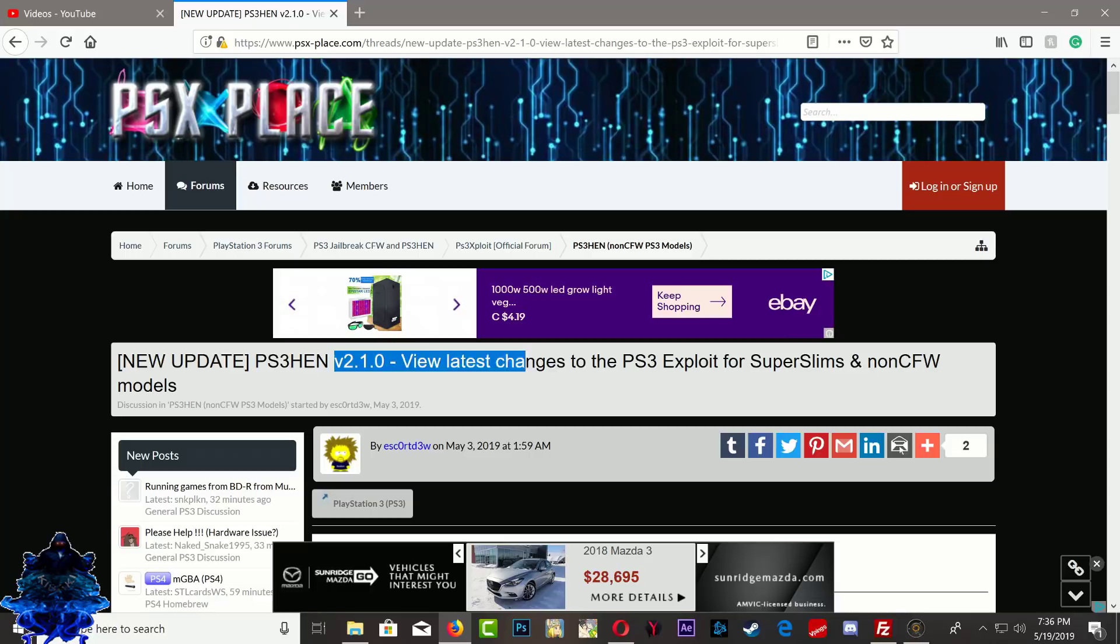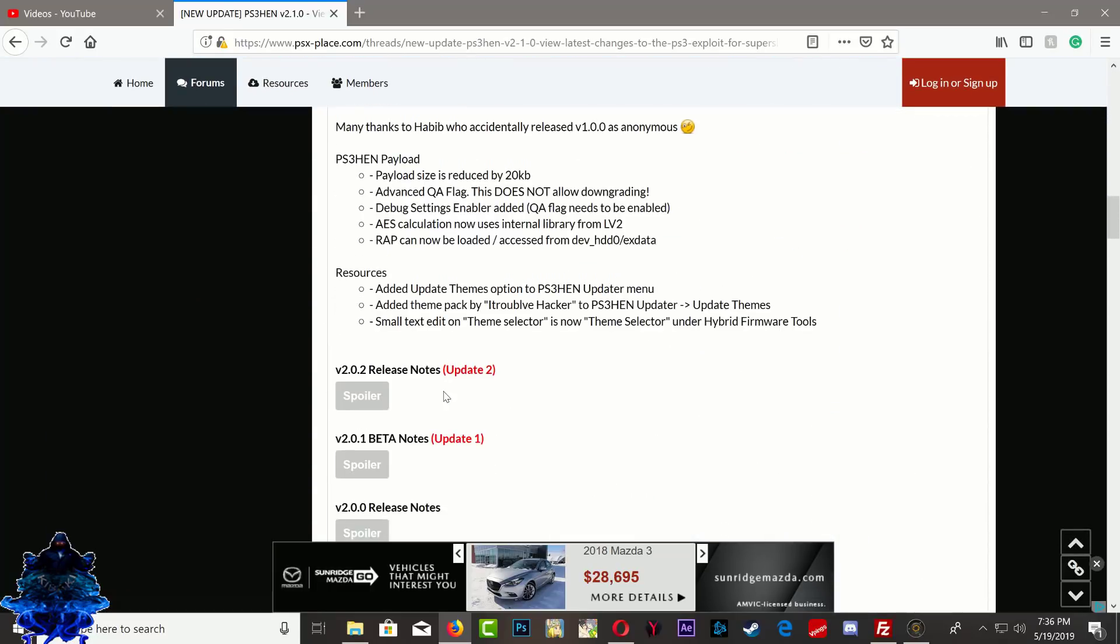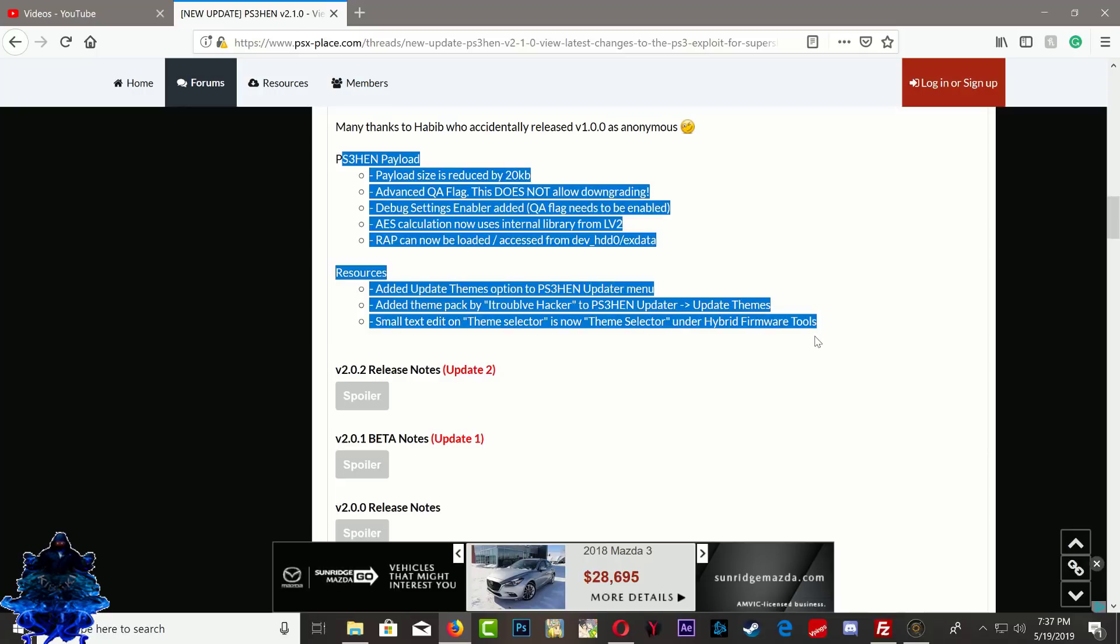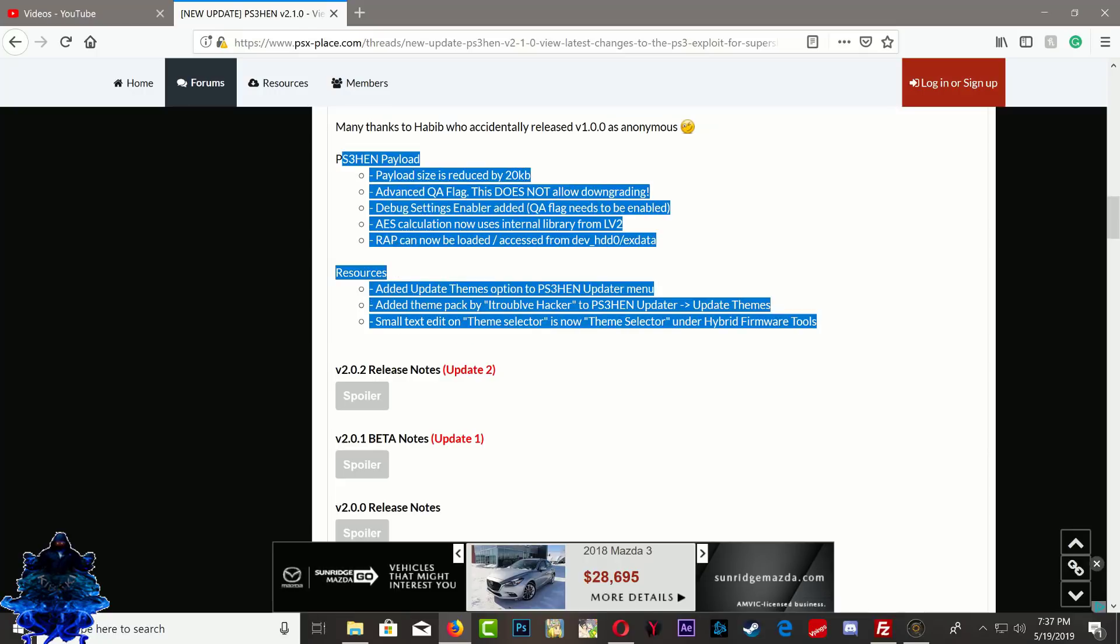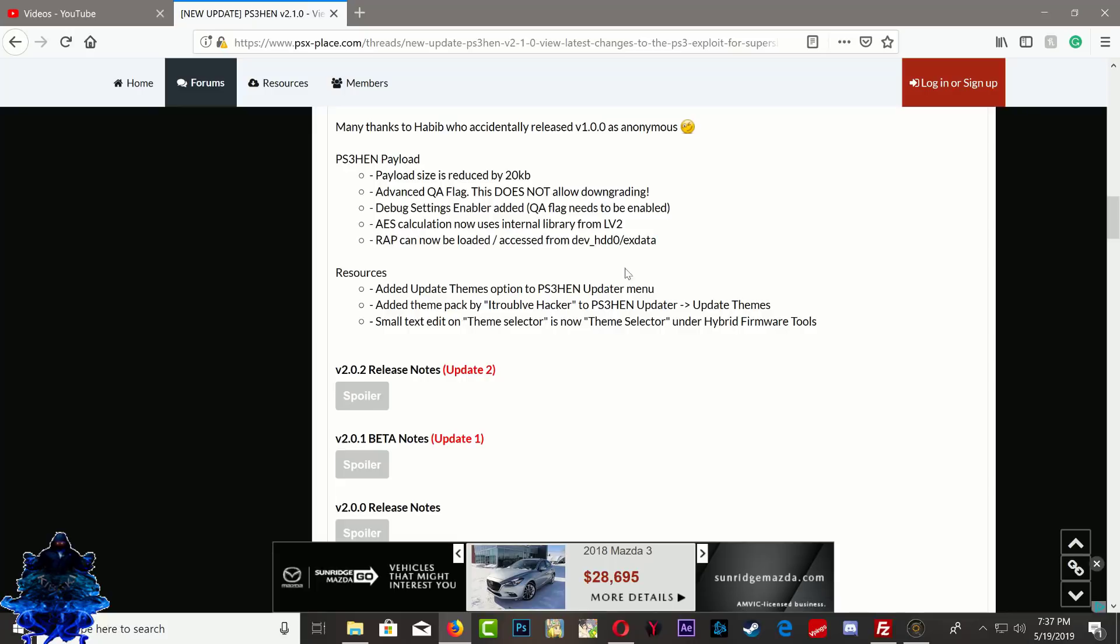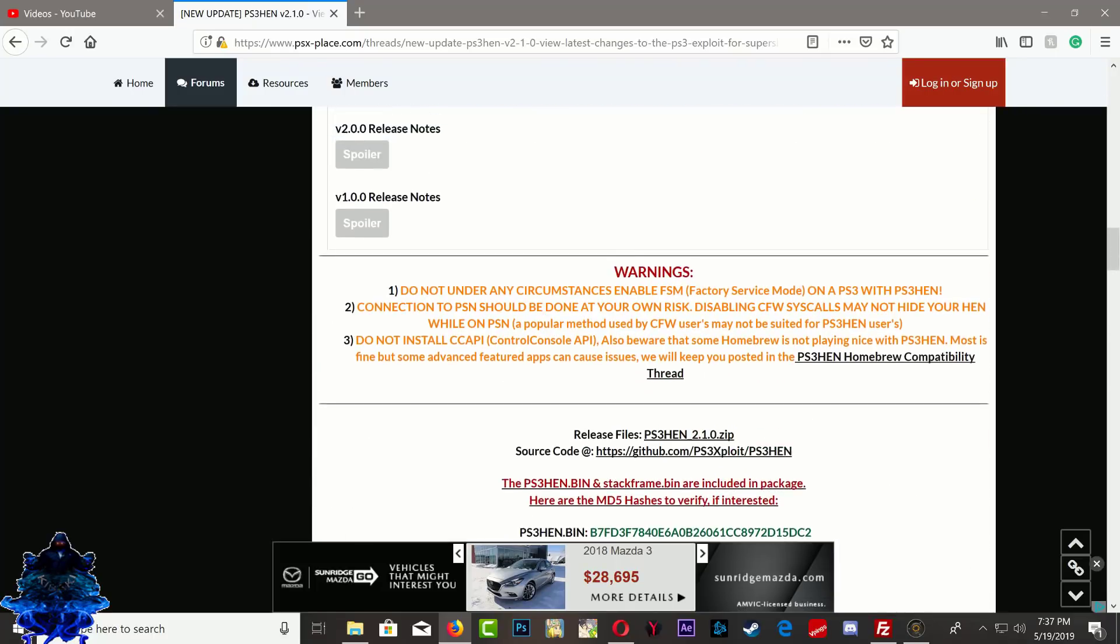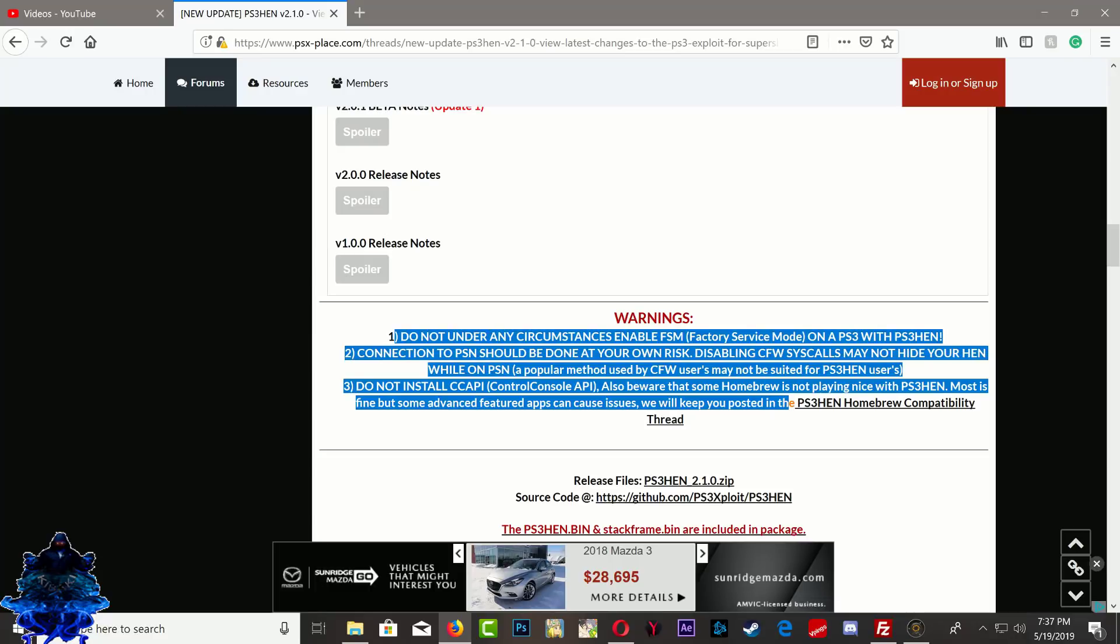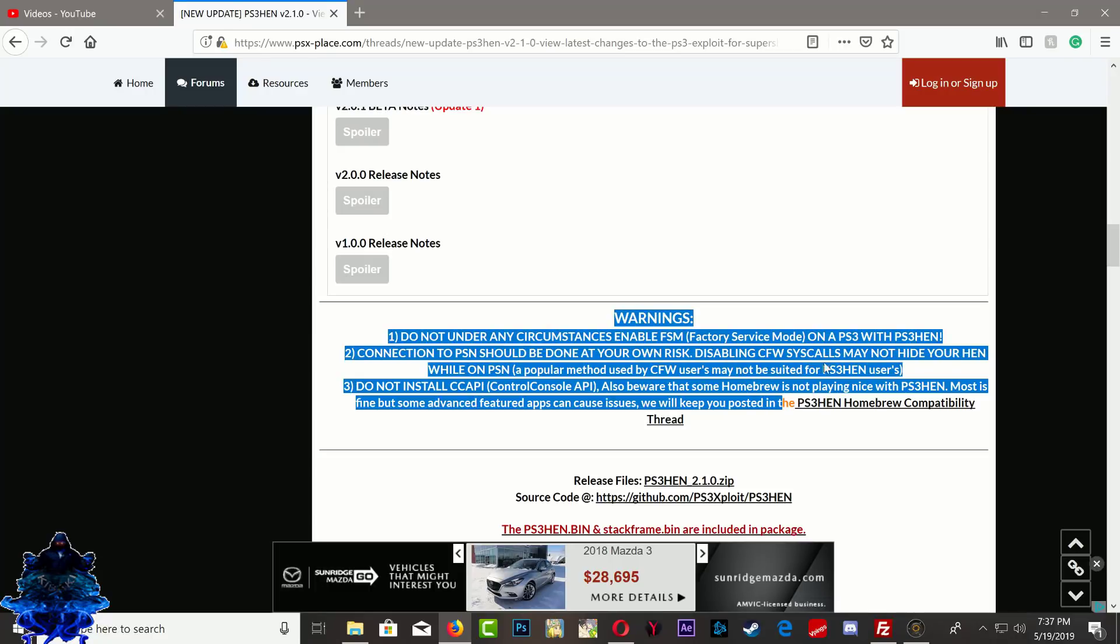So over here at PSX place you can see that we have a new update. Down here they mention some stuff that are available in the new update. I will go over these in other videos, but the one that I will be doing today is this one right here: Load your wrap files from the devhdd0 slash xdata folder on your HDD. So that will be your internal PS3 hard drive. Down here remember that they have the warnings, make sure that you guys follow them at all times.